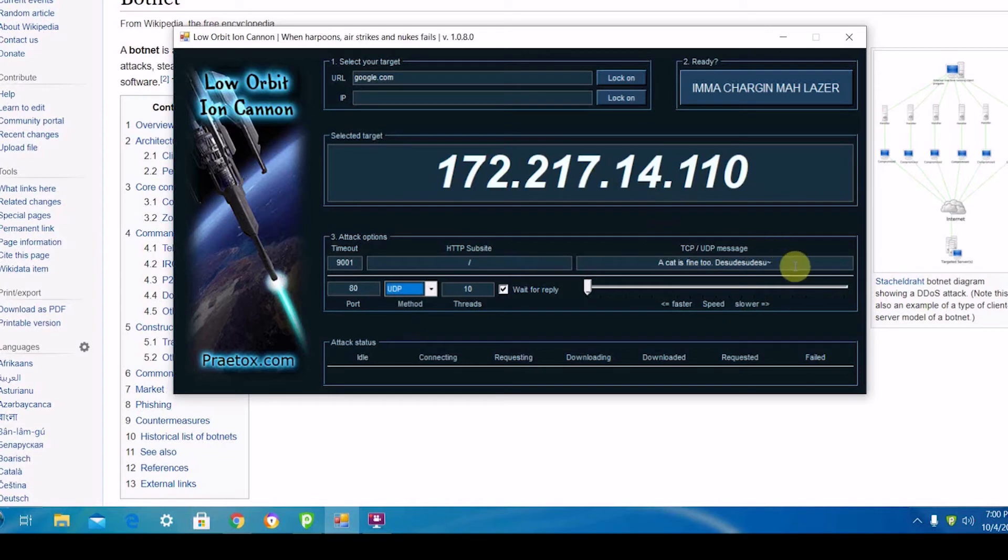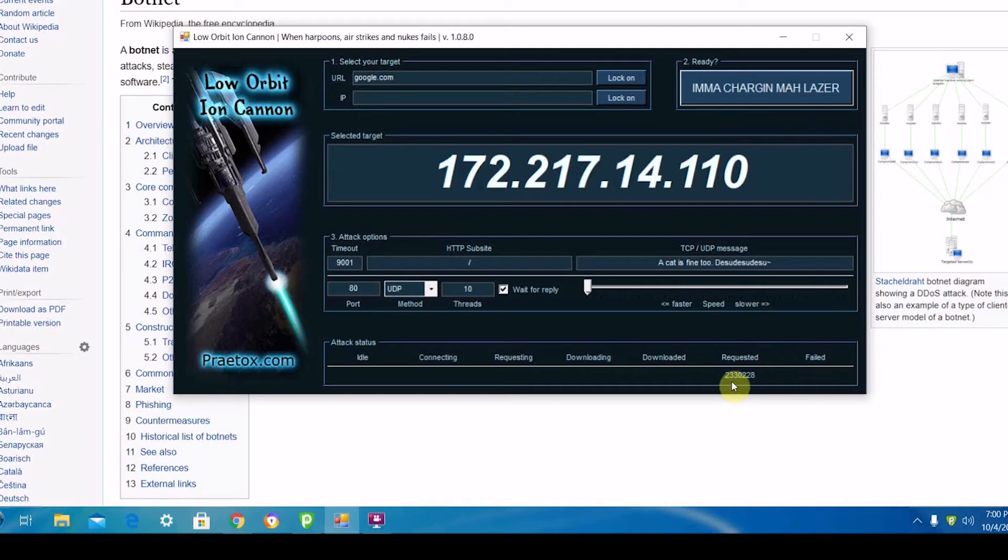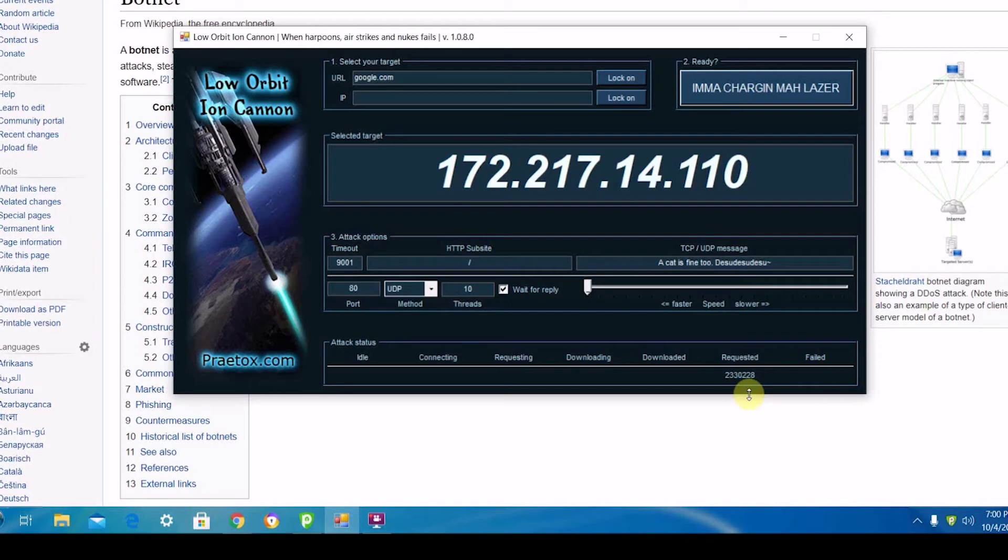And then here's the message you can send, the fake message. Click the start button, and now it's flooding. Basically, what this is doing is it's already requested Google that many times since I started it. Obviously, one computer itself doing this is going to do nothing.